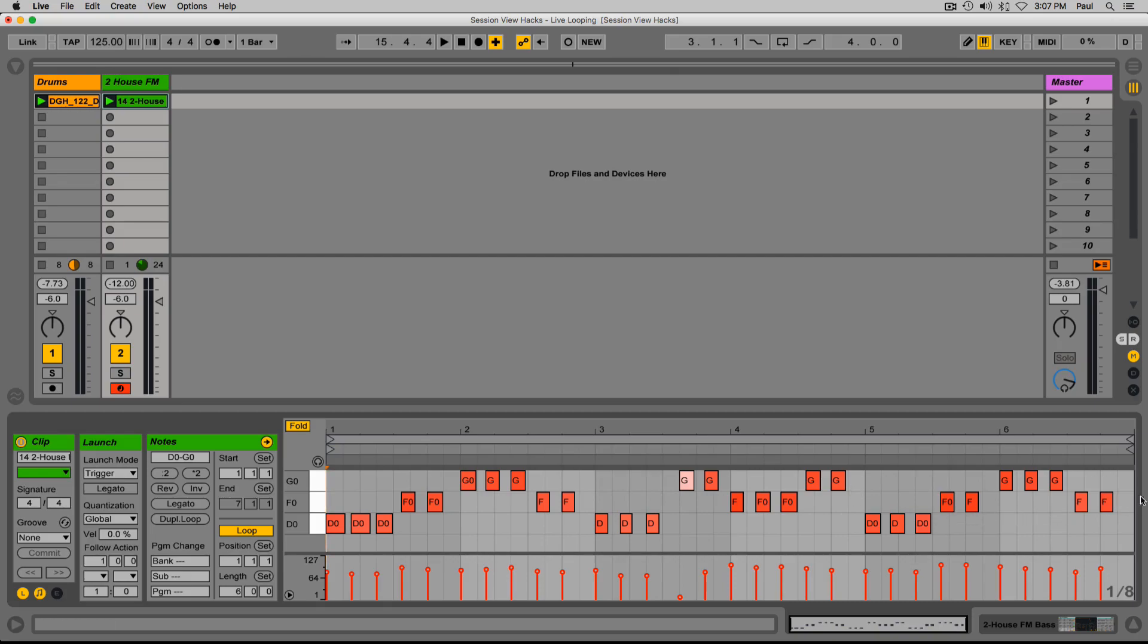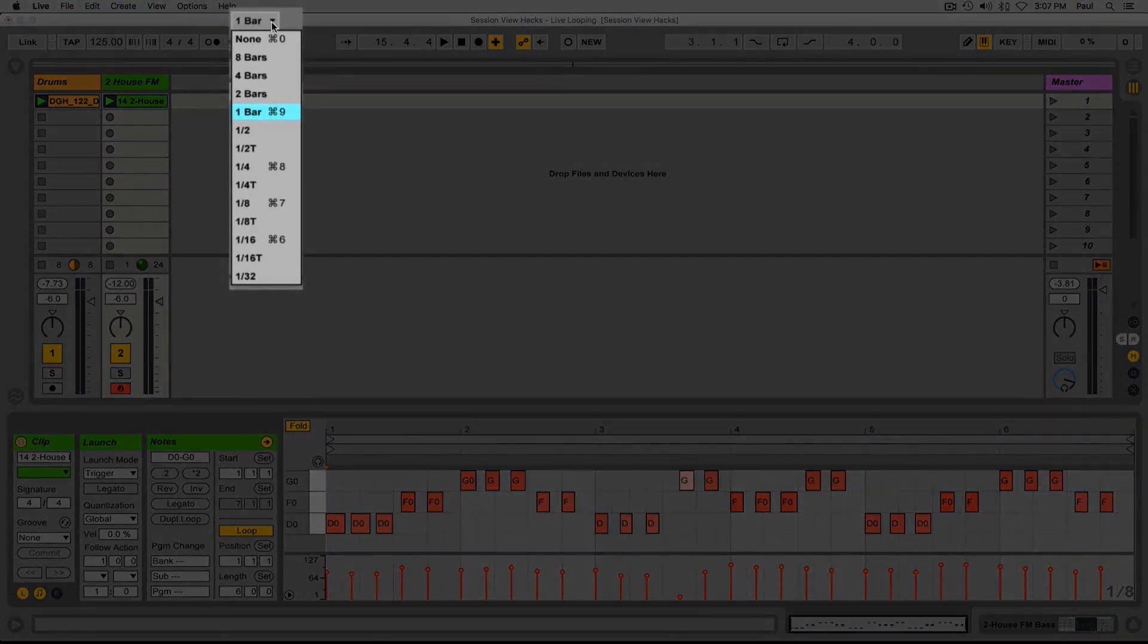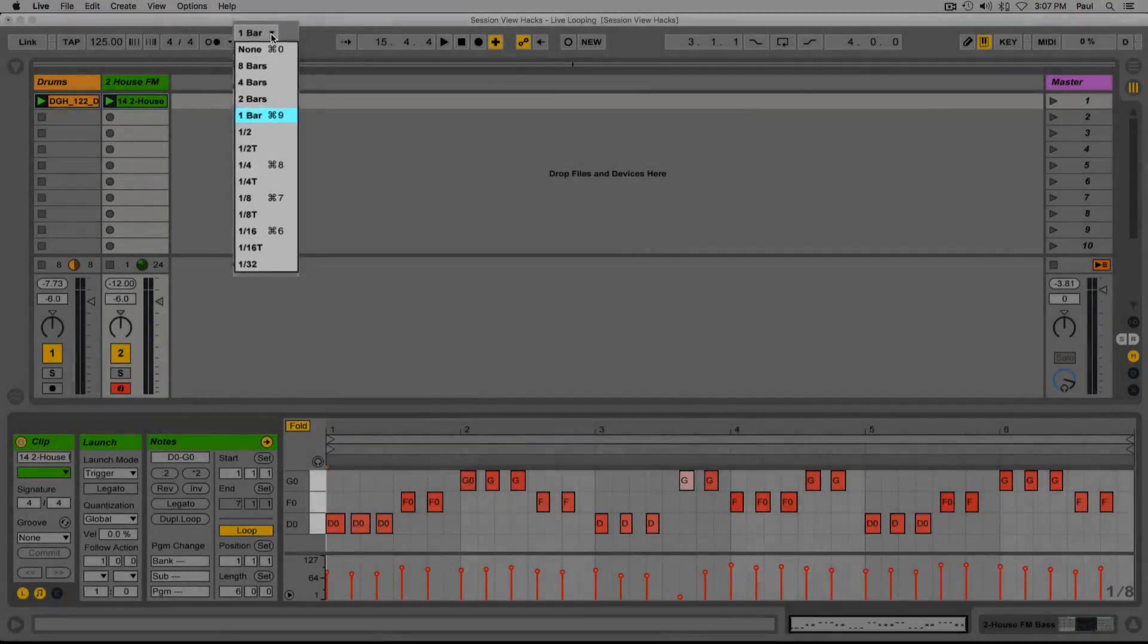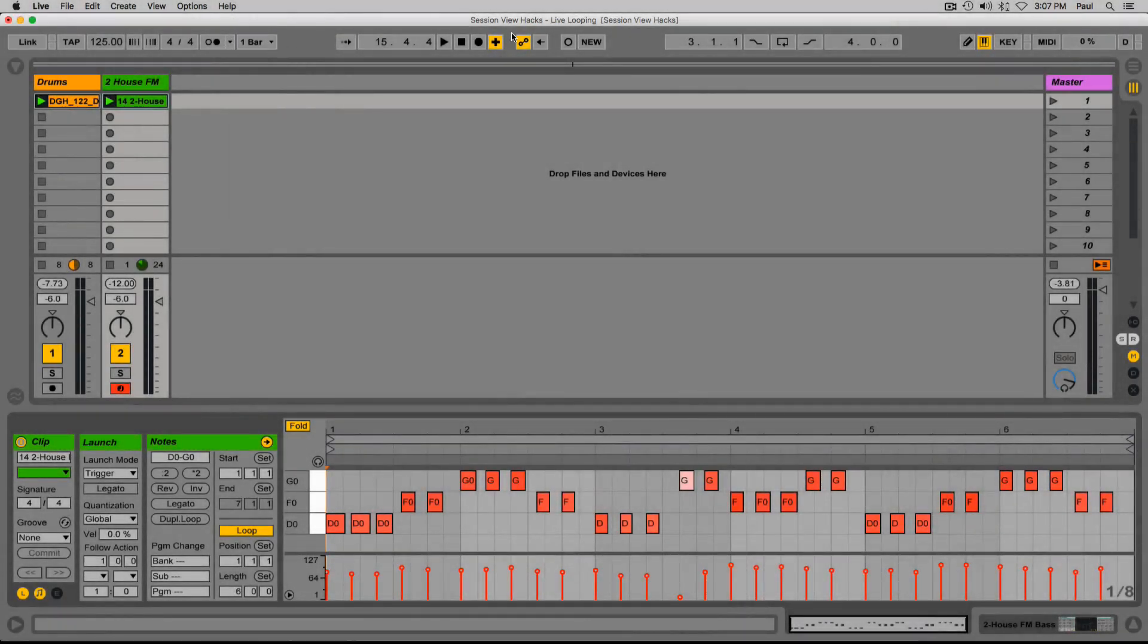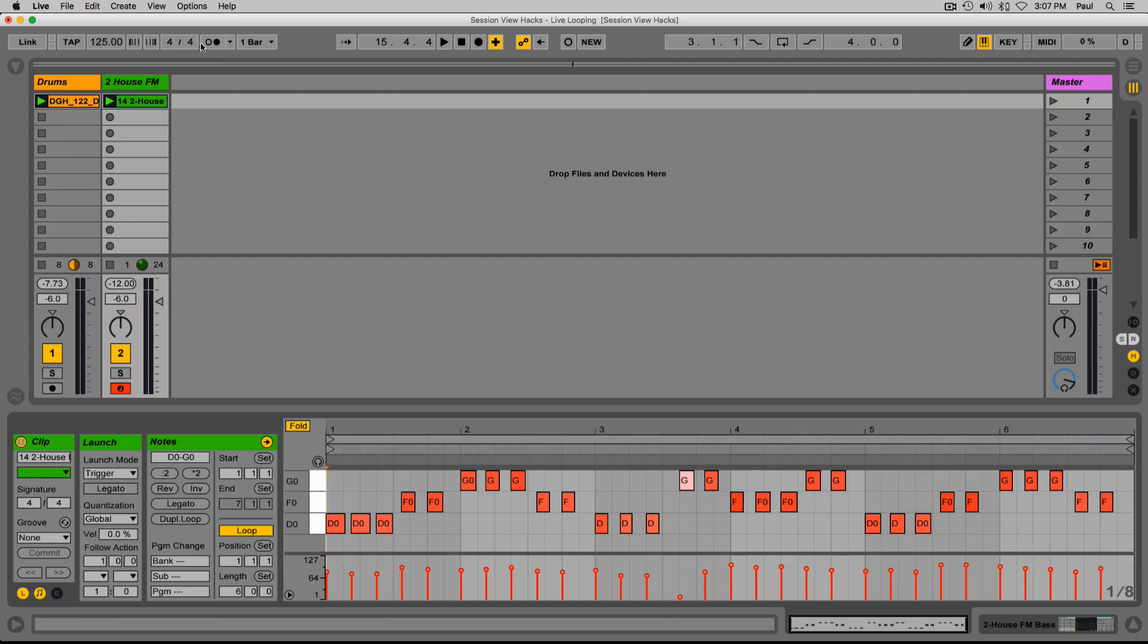The reason for this is that my global quantization setting is set to one bar. When I click the session record button in the middle of my playing, it recognized what my global quantization setting is and said, 'Okay, well at the end of this bar that you're playing in right now, I'll stop the recording, quantize it perfectly, and then just start looping it back for you.' That's exactly what it did.